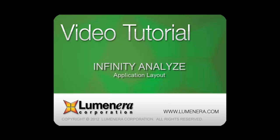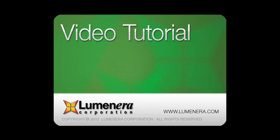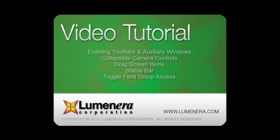This instructional video will outline the options available to configure the Infinity Analyze application layout to suit your preference. This is another video tutorial in the Infinity Analyze series. In this installment, we'll take a look at the following topics.